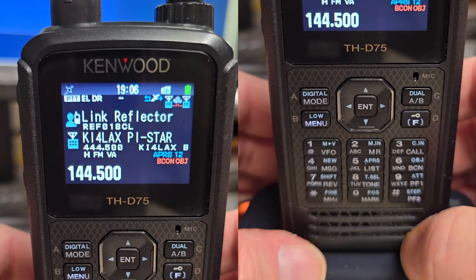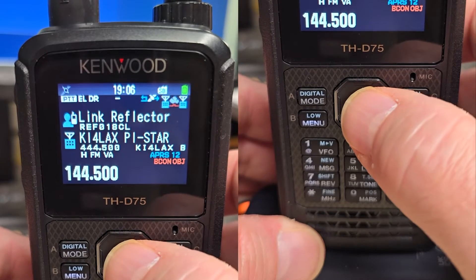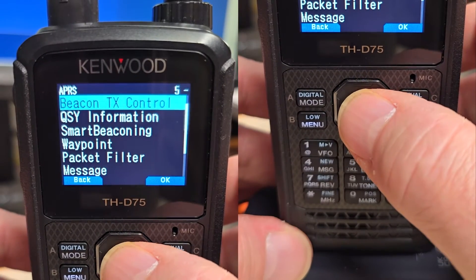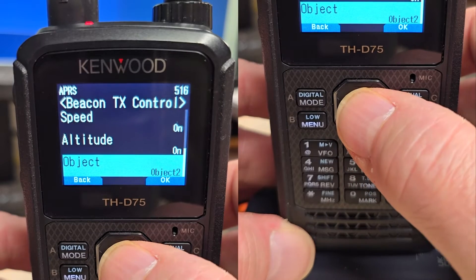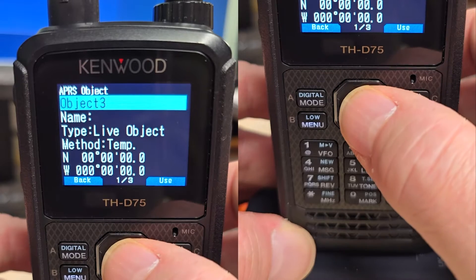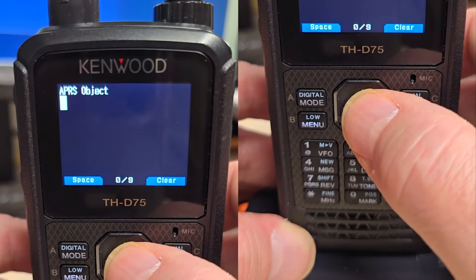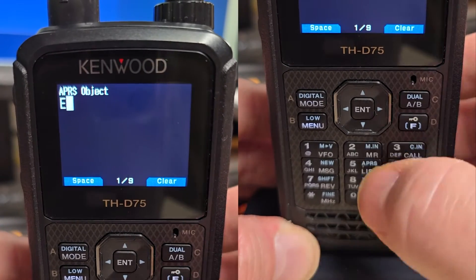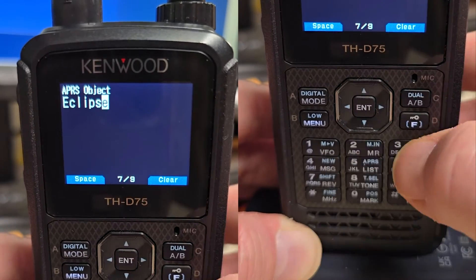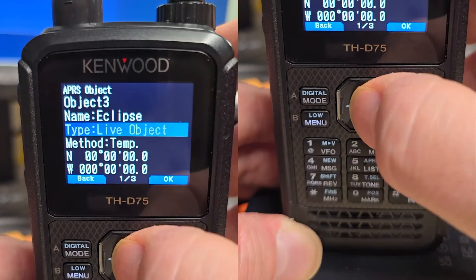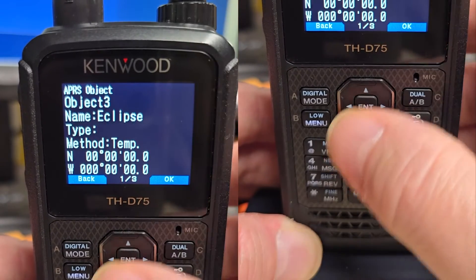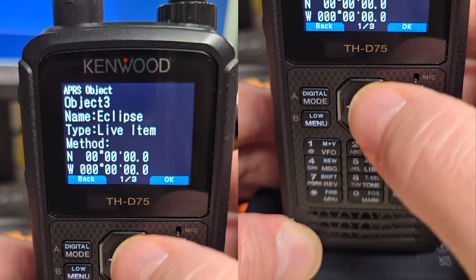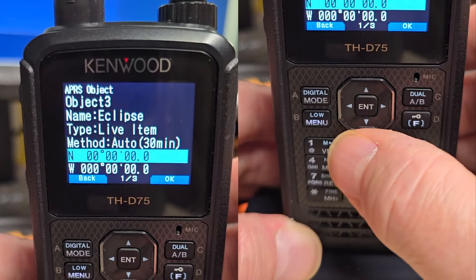Now the next thing we're going to do is create an item. We'll just go to menu, APRS, Beacon Control. And then we'll go up to 3, and we'll create this one. We'll call it Eclipse, since we have an eclipse coming up soon. We'll make this a live item, and we're going to make this every 30 minutes, Auto. So this will keep beaconing until we tell it to stop.